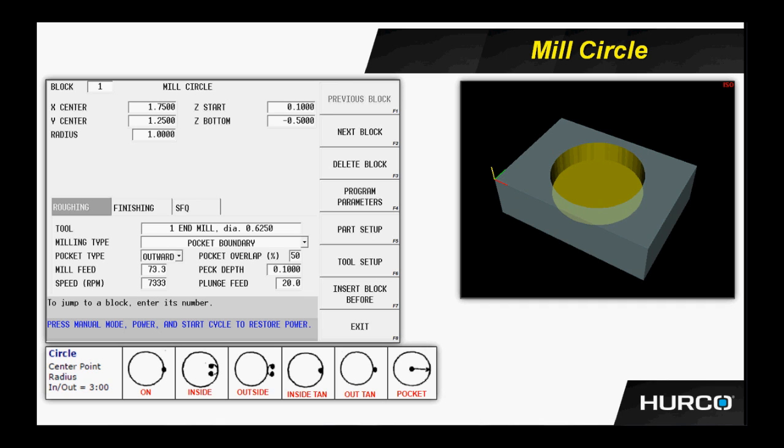Next we come to the fields for the x and y center. The machine is asking for the location of the center point of the circle in which we want to program. We simply put in the x and y location as it applies to part zero of the circle that we're wanting to program.